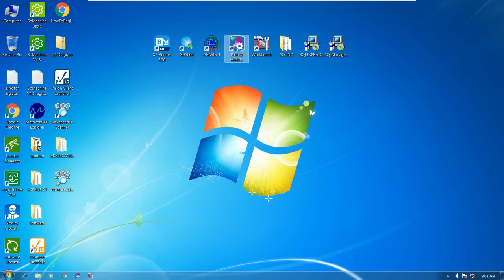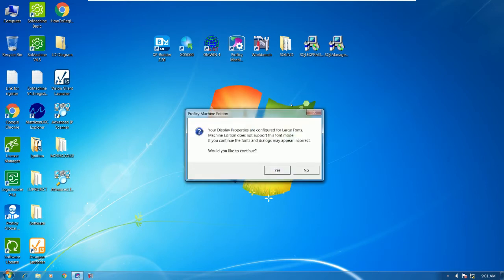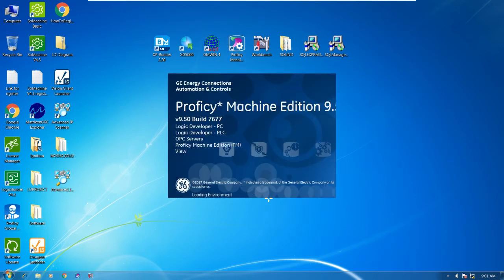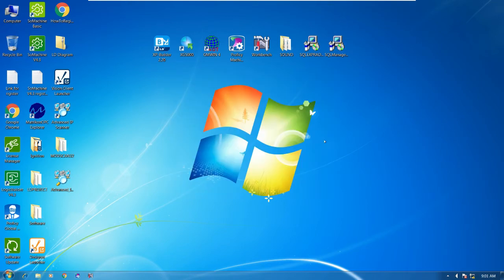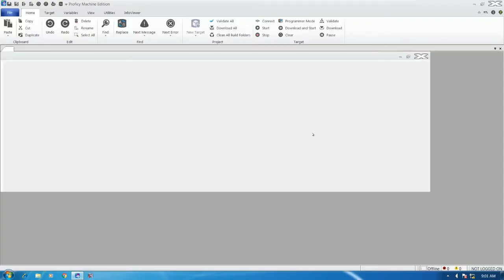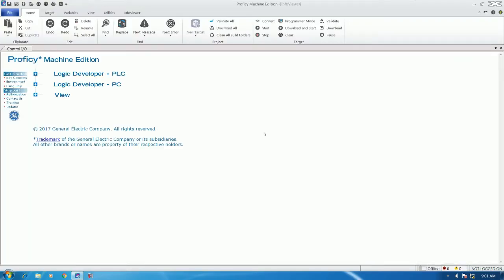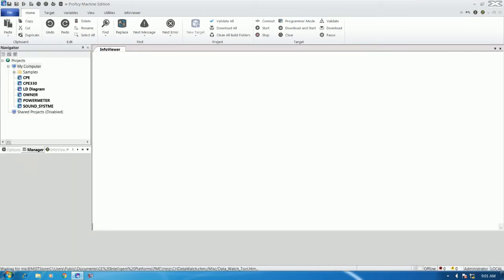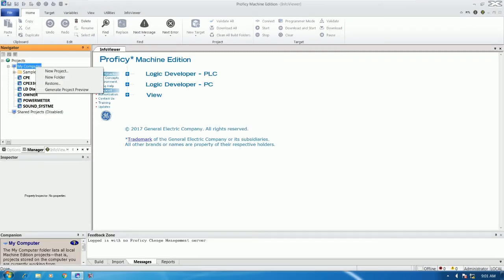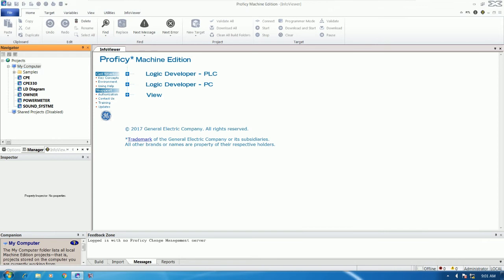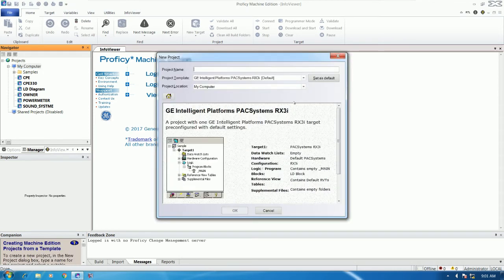First, open the software ProVC Machine Edition. Right now I use version 9.5. We click and can create a new project — right-click, new project, for example named 'ETM IP' — and we can create an empty project.